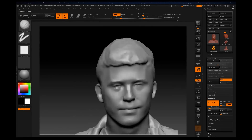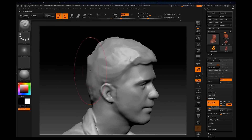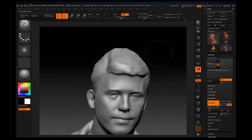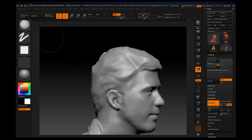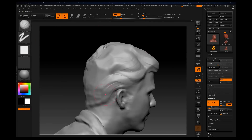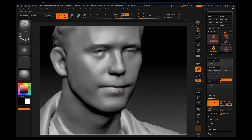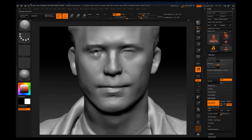Hair is often stylized. Protruding features, like the chin, are enlarged.